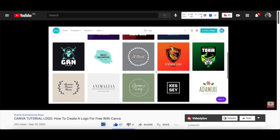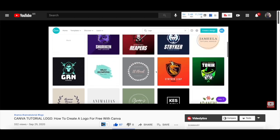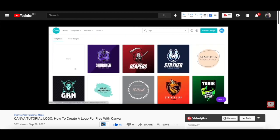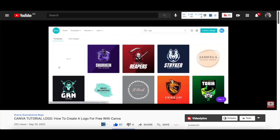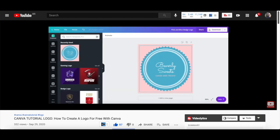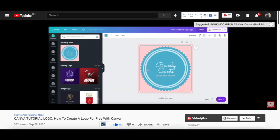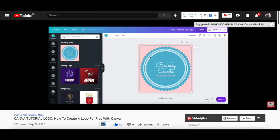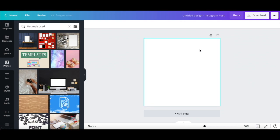If you don't know how to create your own logo using Canva, make sure to watch my video on how to create a logo for free with Canva. I'll leave the link to it in the description box below. Let me show you how to create a 3D mockup in Canva using an image first and then a logo.